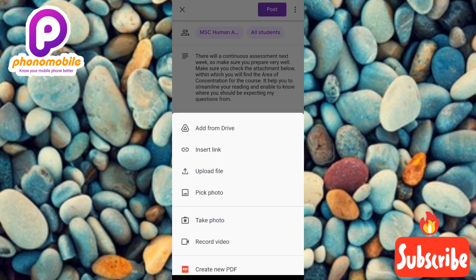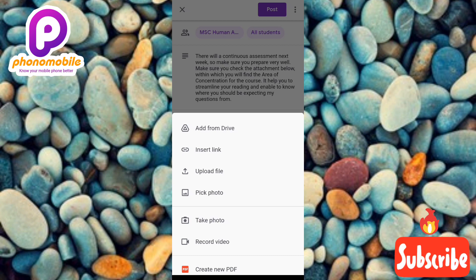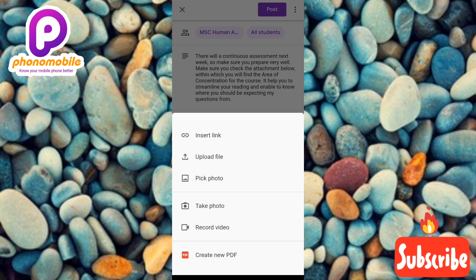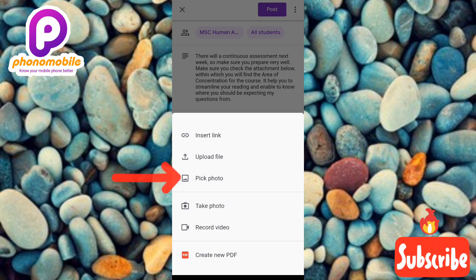You can see the options we are given: the first is 'Add from Google Drive,' the second is 'Insert link,' then 'Upload file,' 'Pick photo,' 'Take photo,' 'Record video,' and finally 'Create new PDF.' You can choose any of these depending on the type of attachment you want to send. I want to send an image, so let me tap on 'Pick photo' — that's the option the arrow is pointing at.